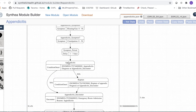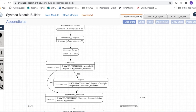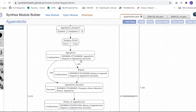From the condition onset, 30% of transitions go to a rupture state and 70% go to the appendicitis encounter. If there is a rupture, an additional condition onset for rupture of appendix is added. Both the appendicitis and rupture condition onsets will be diagnosed at the appendicitis encounter.